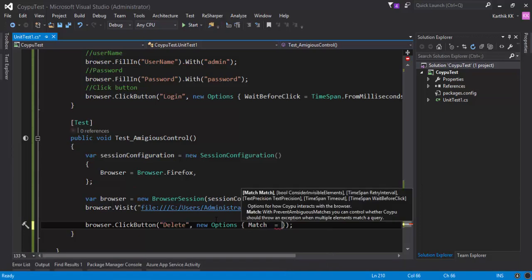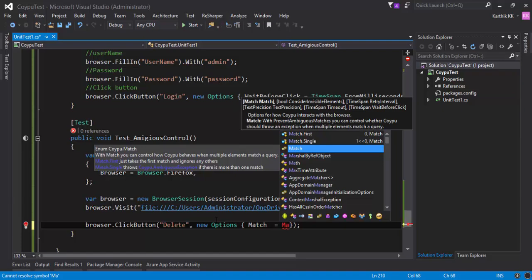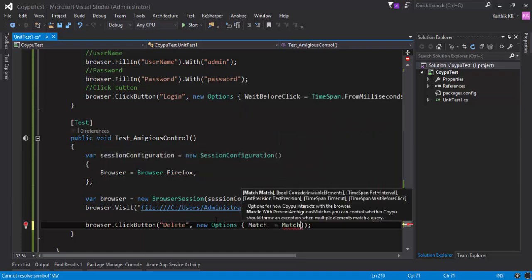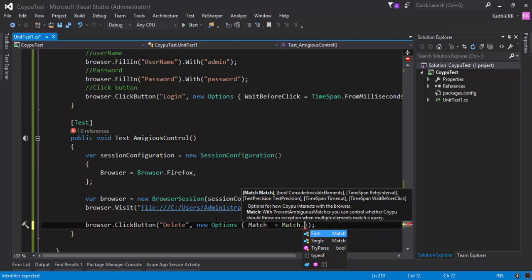And within this match property, you can specify what you're going to tell. So you can tell match.first, match.single, and there is one more enum where you can tell match.first or single, whatever you want to. So you can tell anything if you want to.